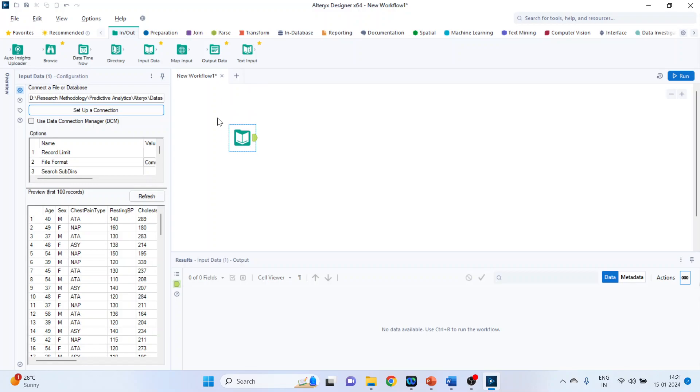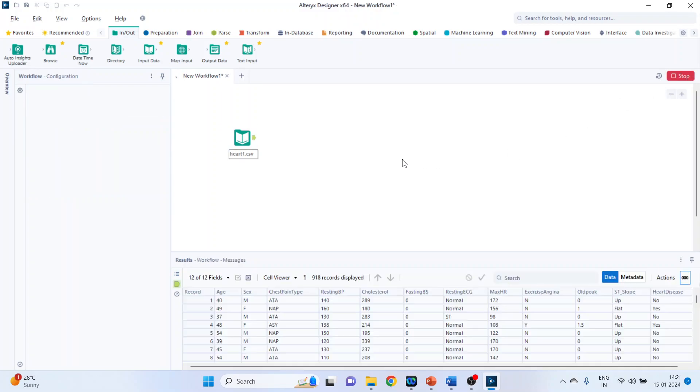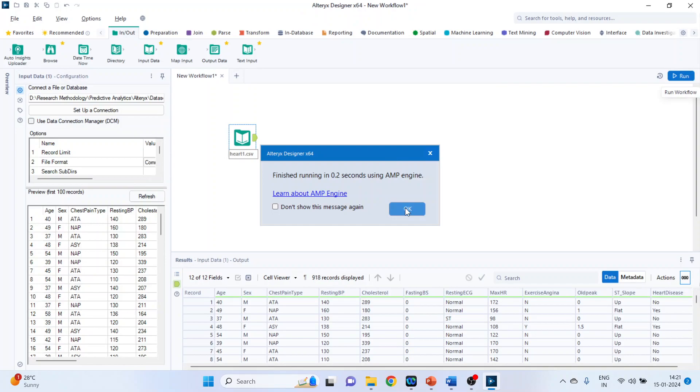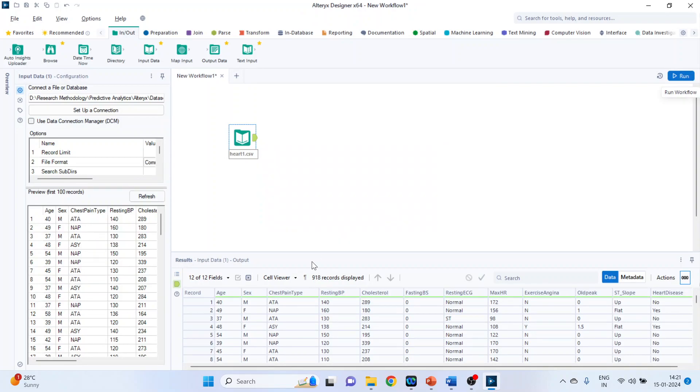To activate any tool it is necessary that you run it or use the shortcut key that is Ctrl plus R to run that tool. So run it. Click OK.